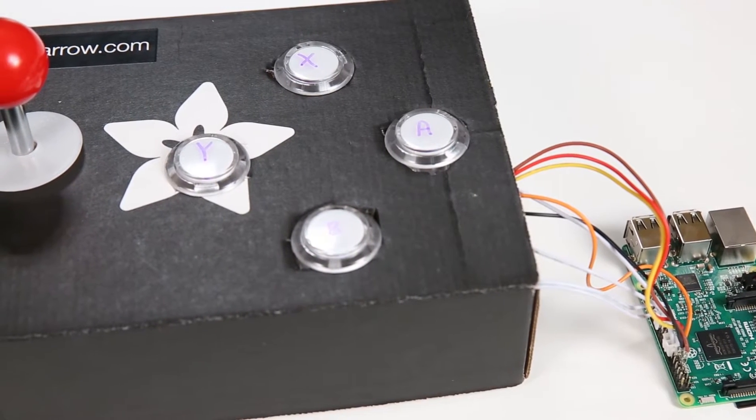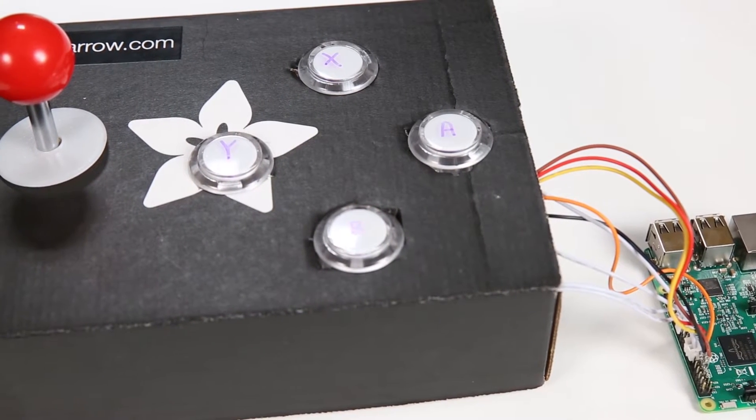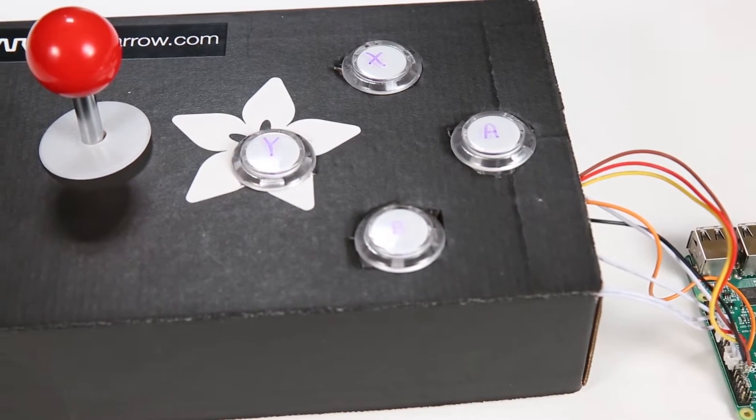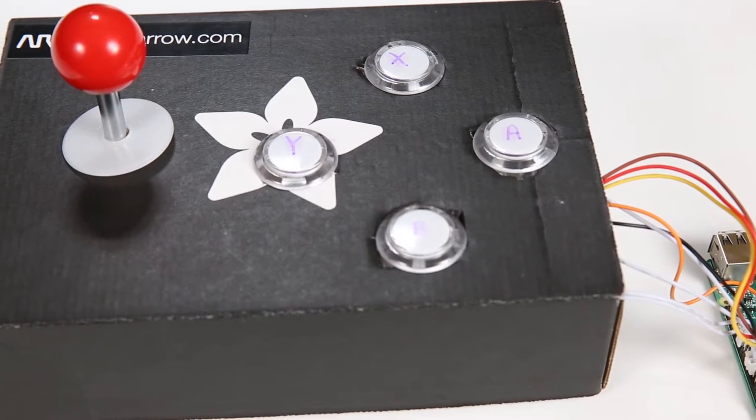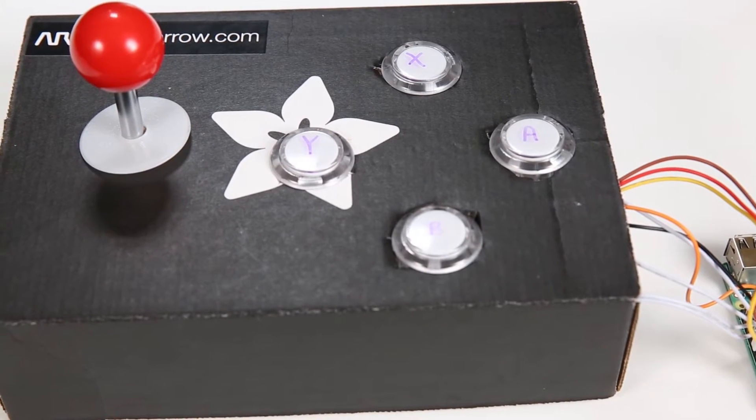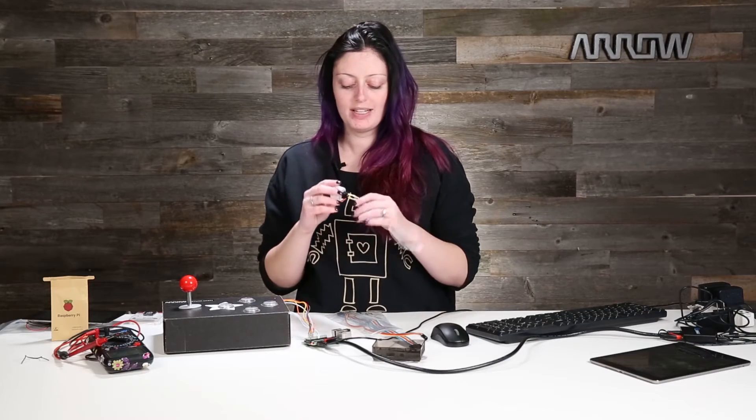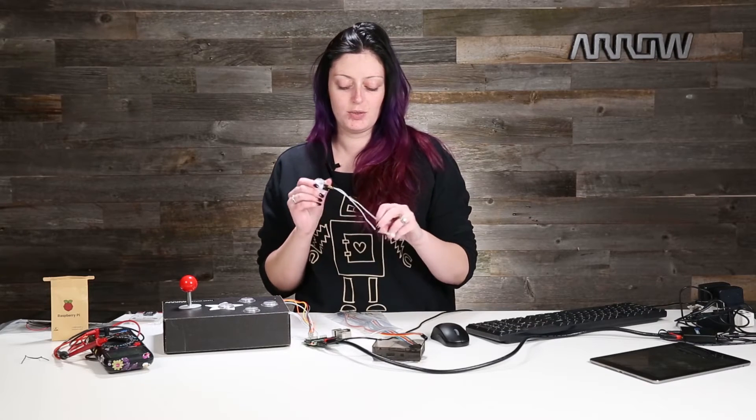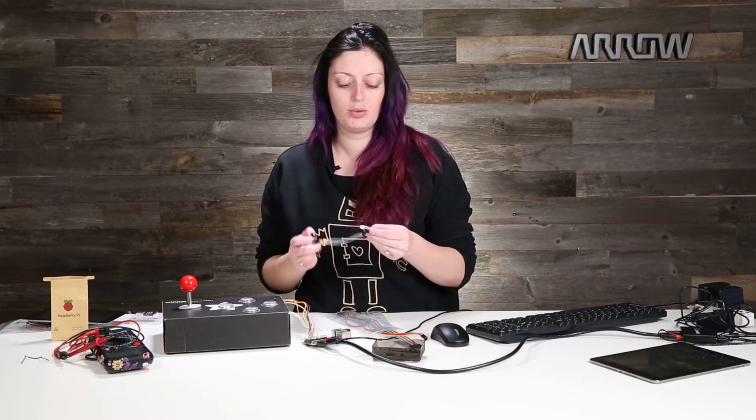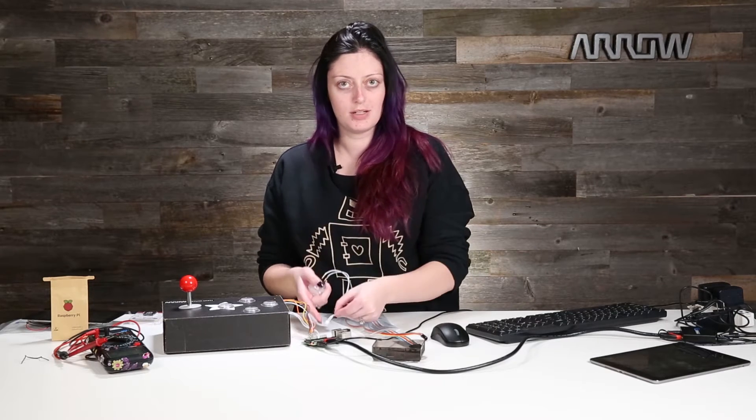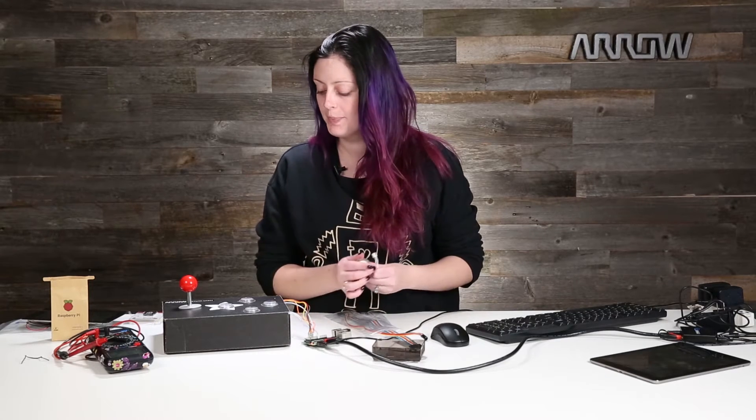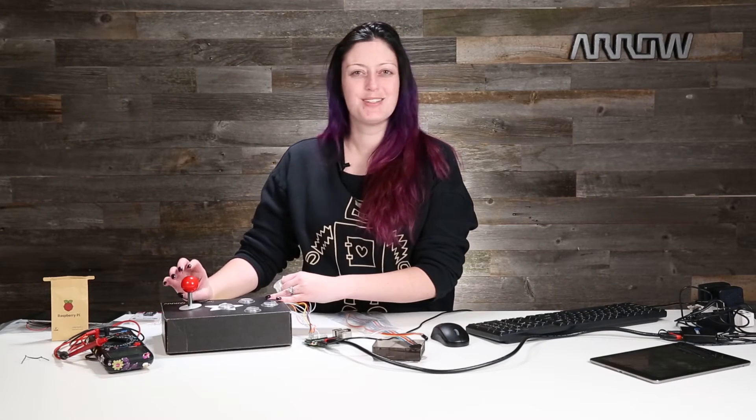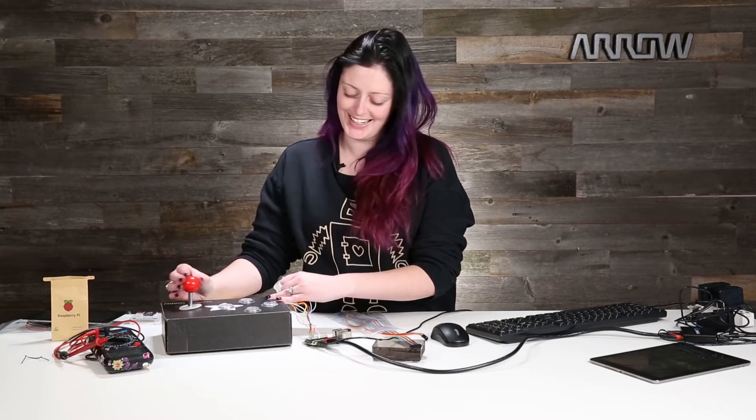So when you open the box you will get a Raspberry Pi 3, a power supply, five of these nifty little buttons, quick disconnects to connect both buttons to pins on your Raspberry Pi, and this really cool joystick.